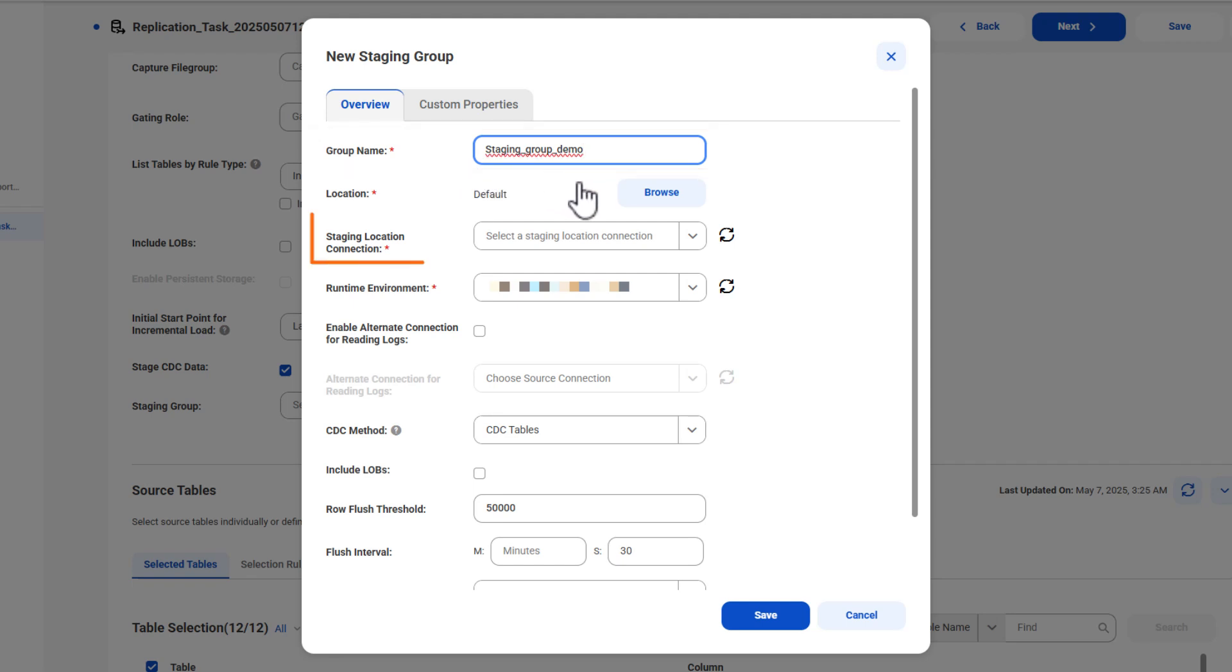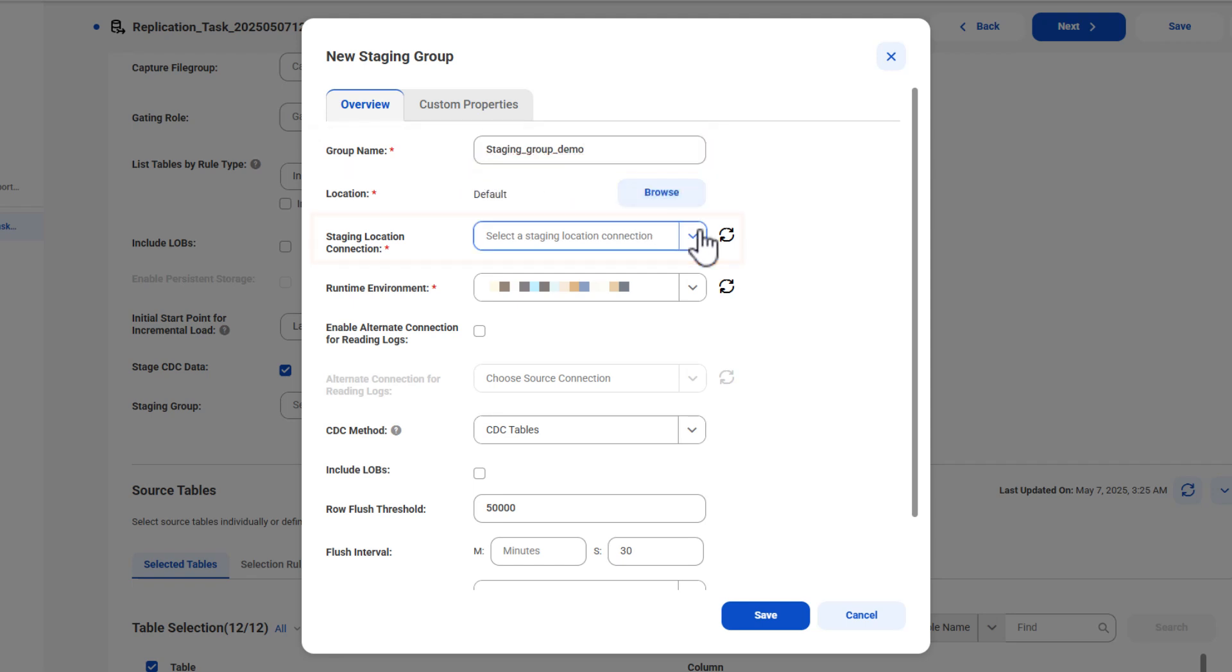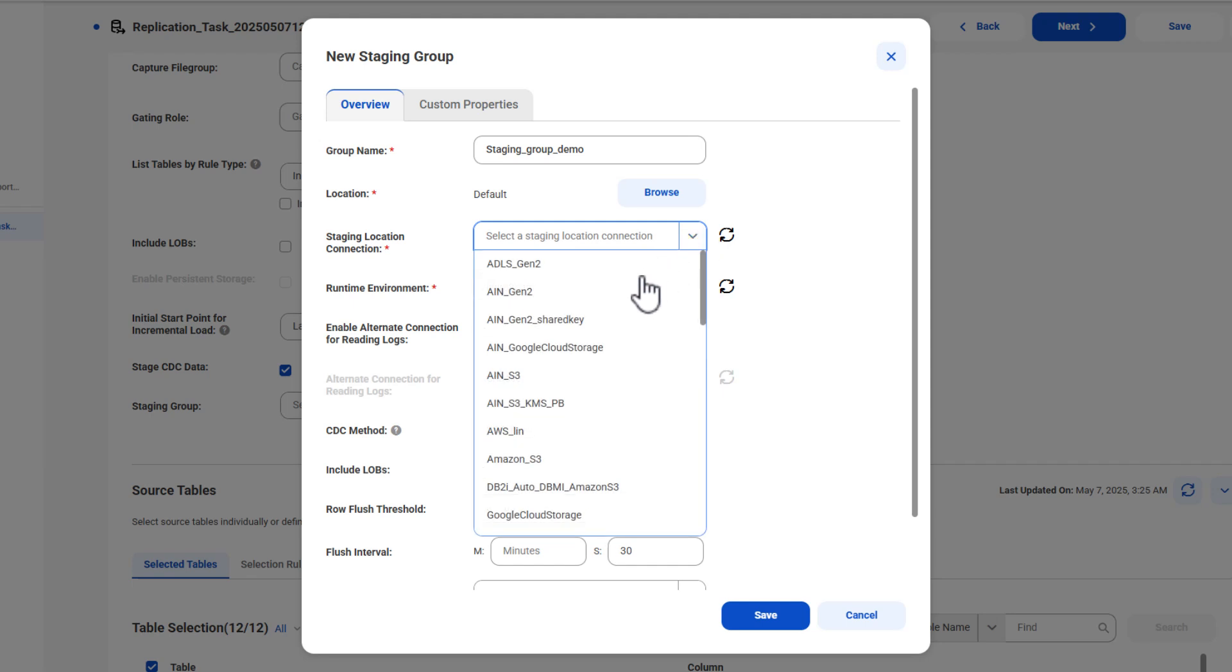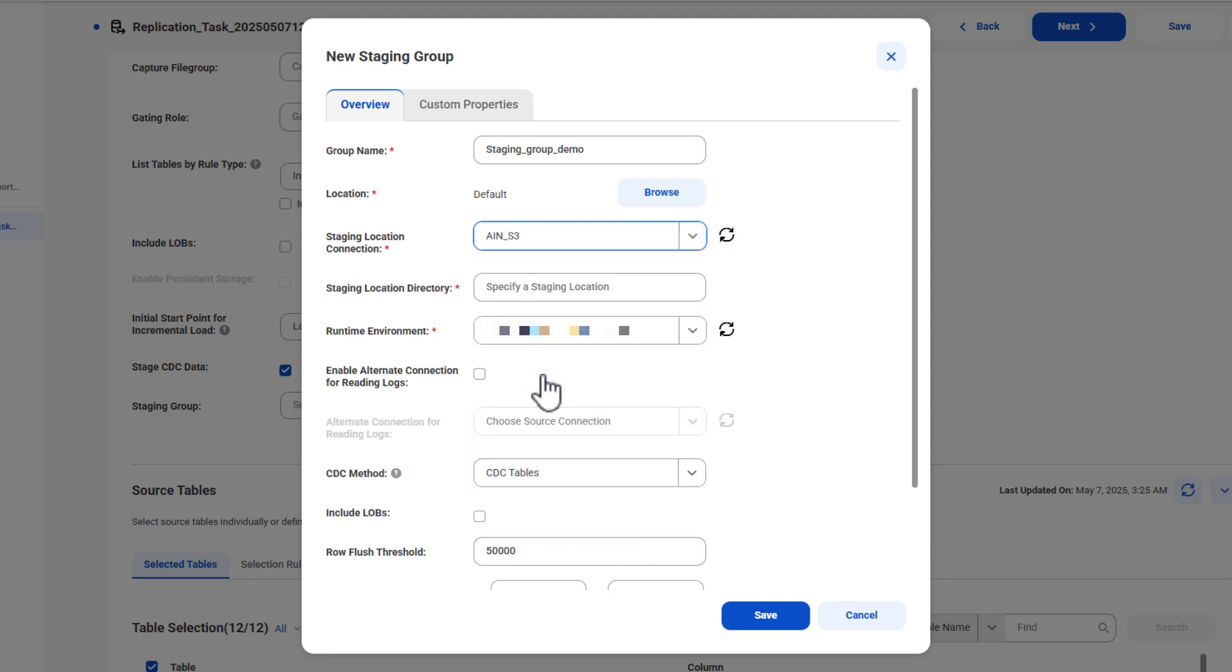Then select a connection to the cloud staging location. You can select an Amazon S3, Google Cloud Storage, or Microsoft Azure Data Lake Storage Gen2 connection.